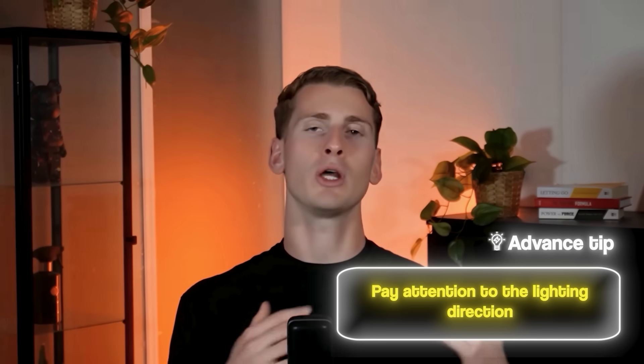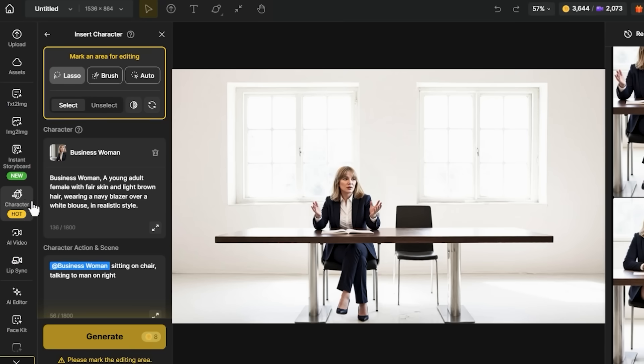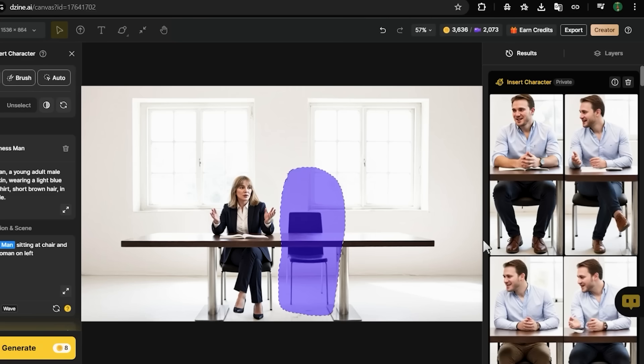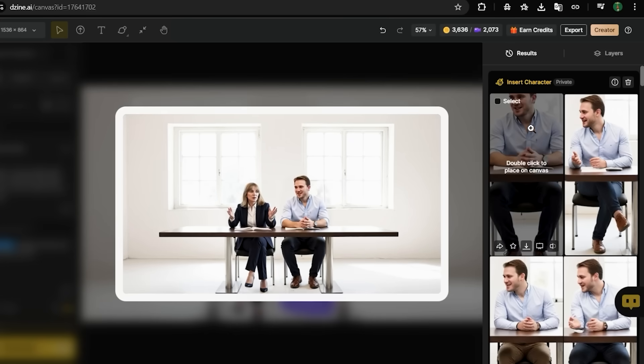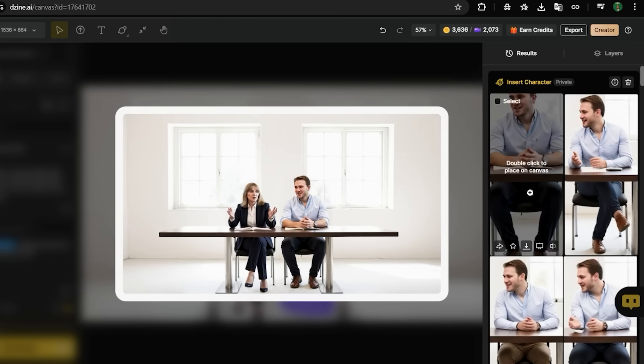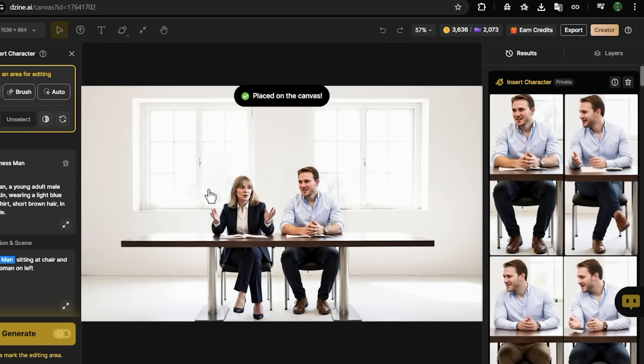Pay attention to the lighting direction in your background versus your characters — if they don't match, the variations might help, but sometimes you need to regenerate the background. Now I'm adding the second character — clicking Insert Character again and selecting the Businessman. I get four variations and I'm choosing the one where his positioning looks natural and his eye line roughly matches the woman's, so it looks like they're actually looking at each other. Both faces are clearly visible, the lighting matches, and their eye lines create the impression they're talking to each other.